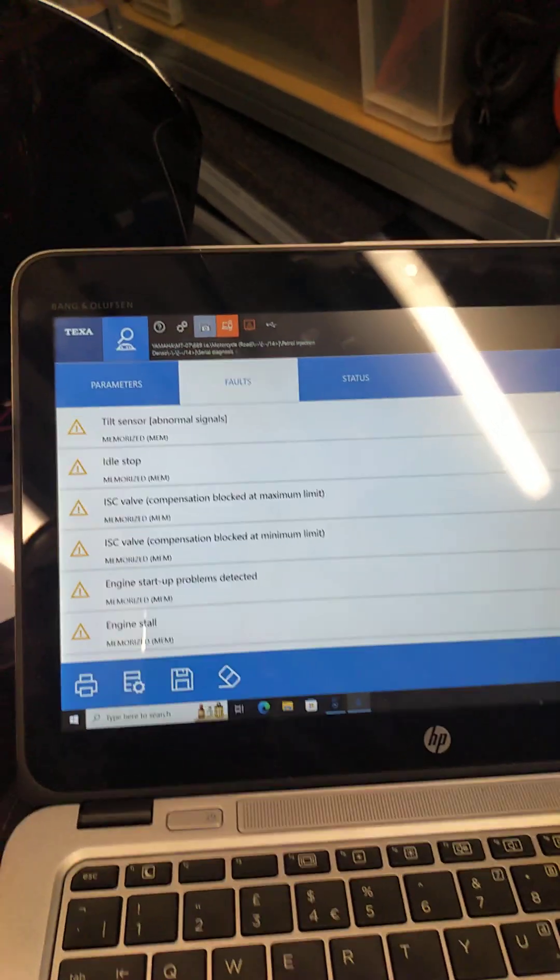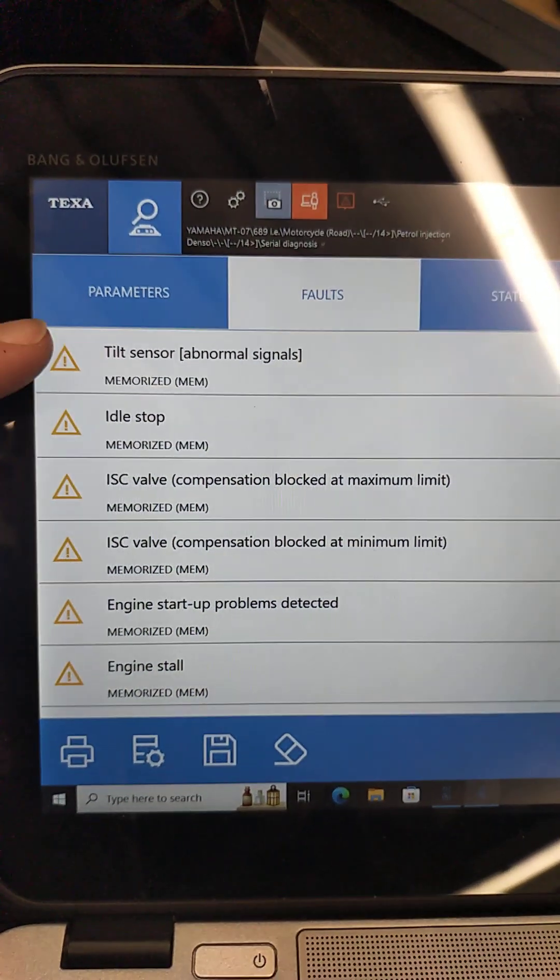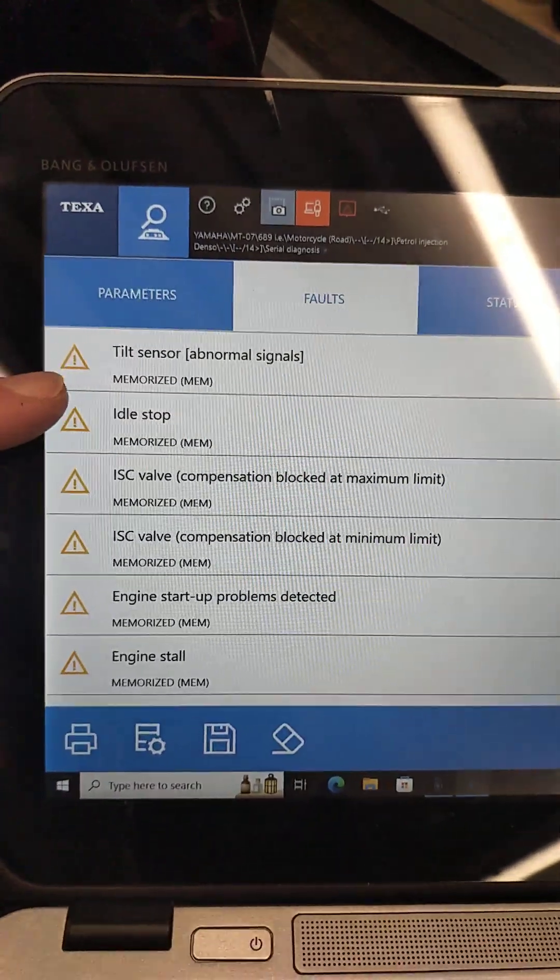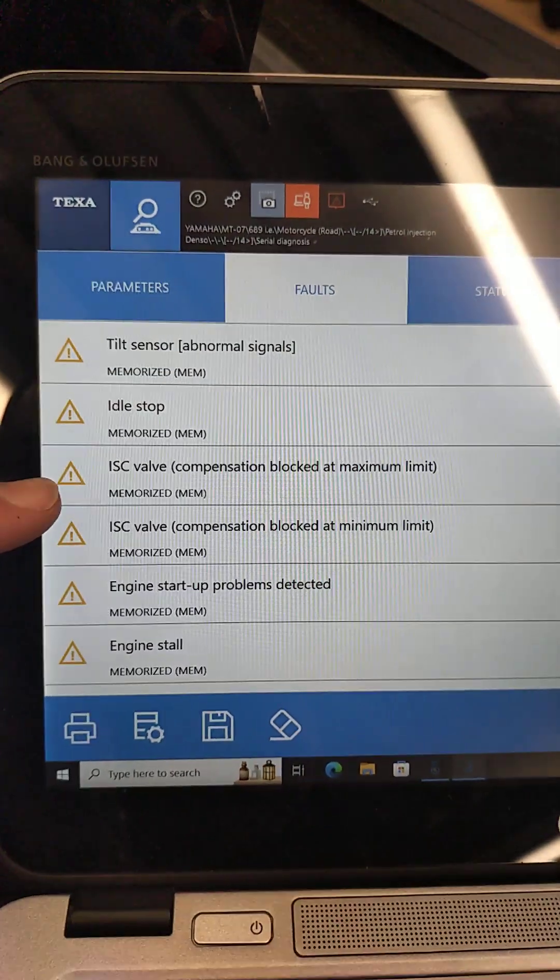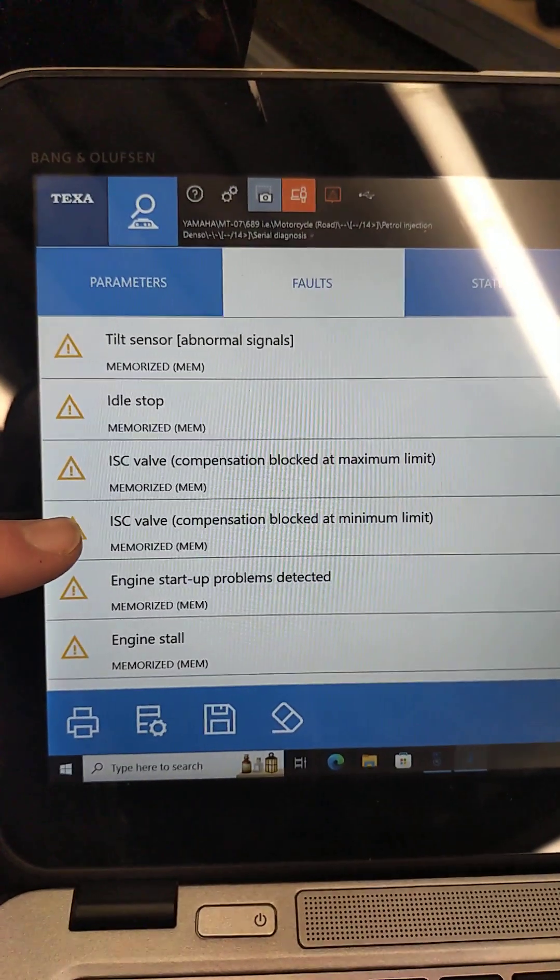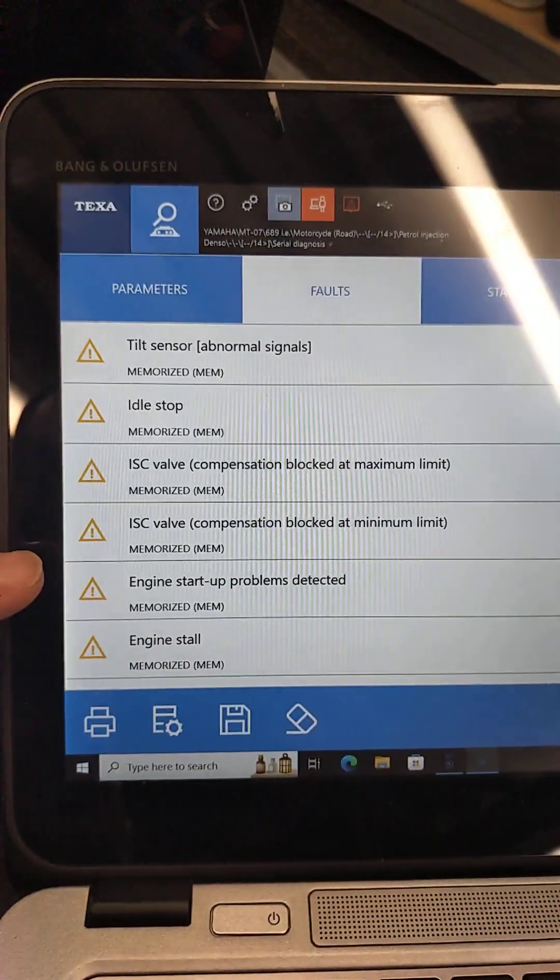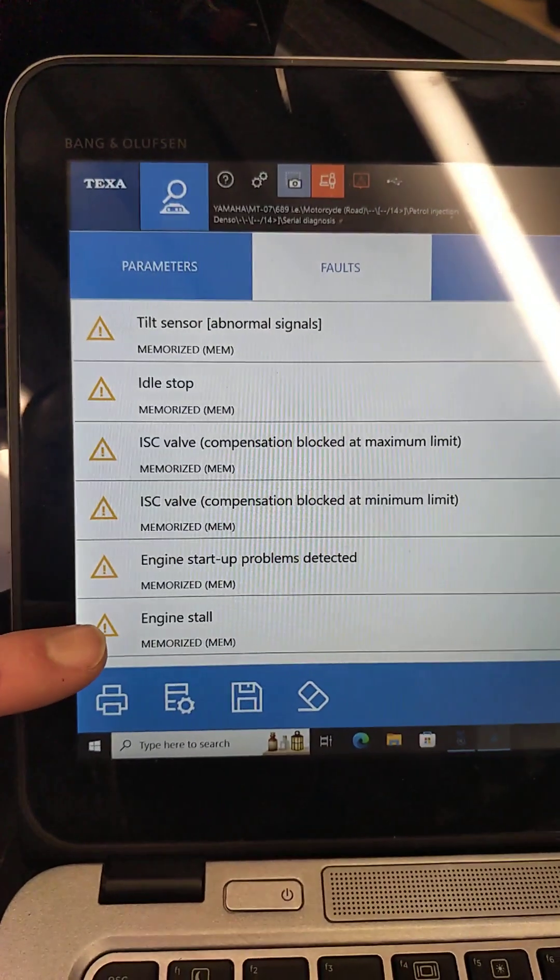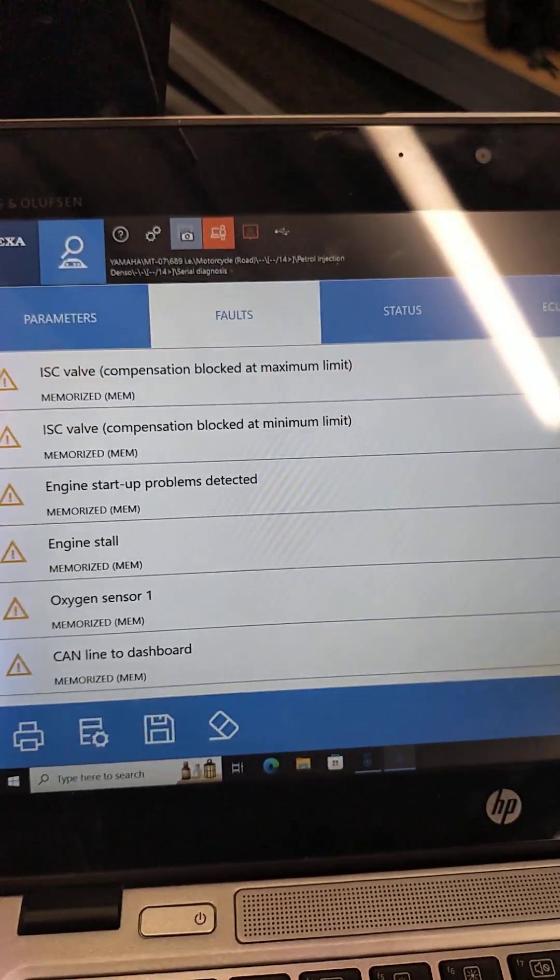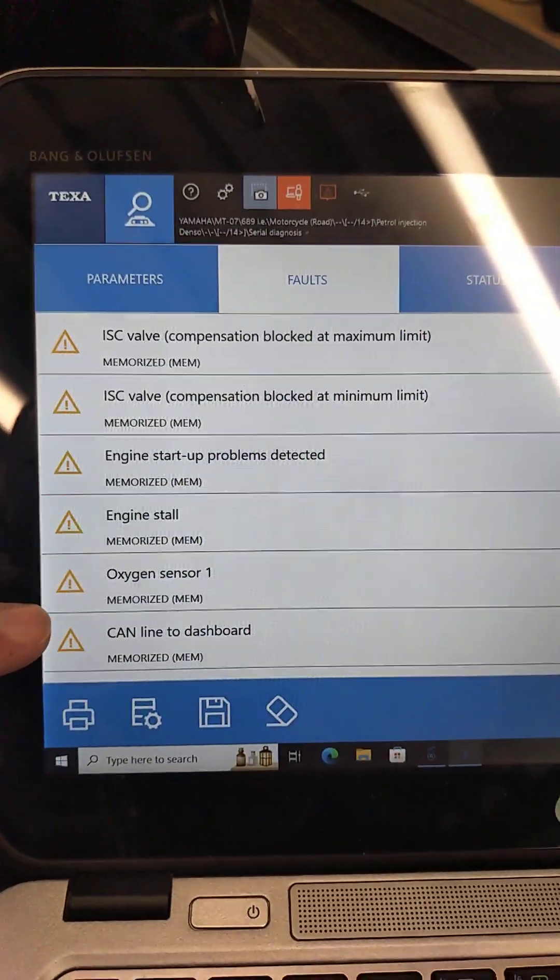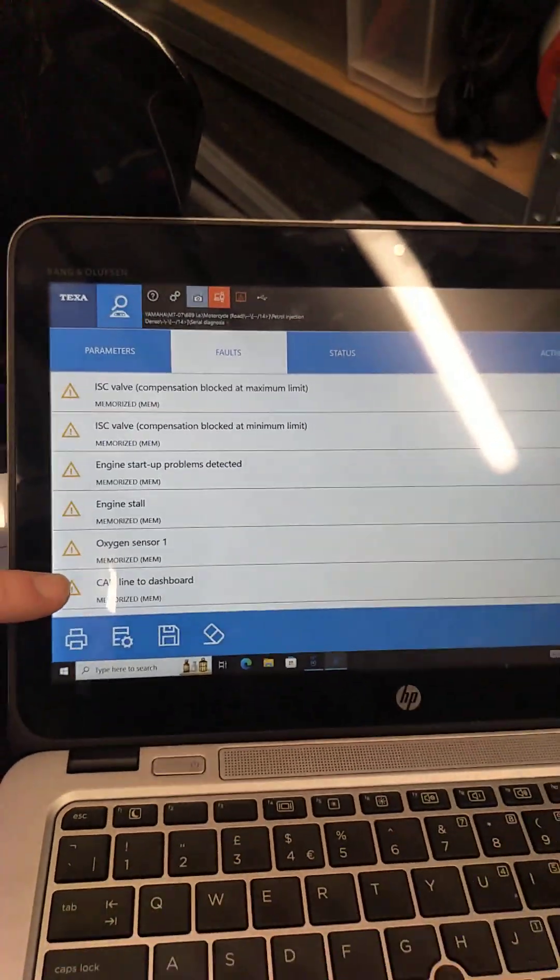And in this case, we have a fault for a tilt sensor, it's a memorized fault. An idle stop, memorized fault. Idle speed control valve compensation, memorized. Another one for idle speed control, compensation blocks at minimum, memorized. Engine start up problems detected, memorized, and engine stall detected. Scrolling up, we've got an oxygen sensor fault memorized, and a CAN line to dashboard memory fault.